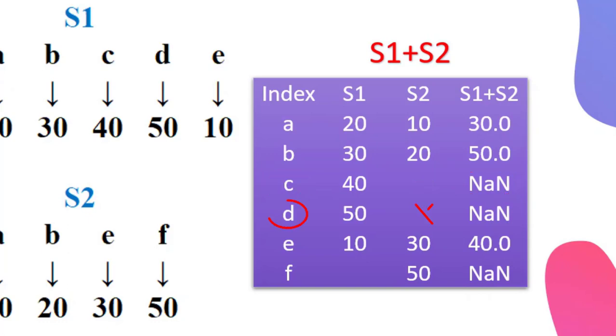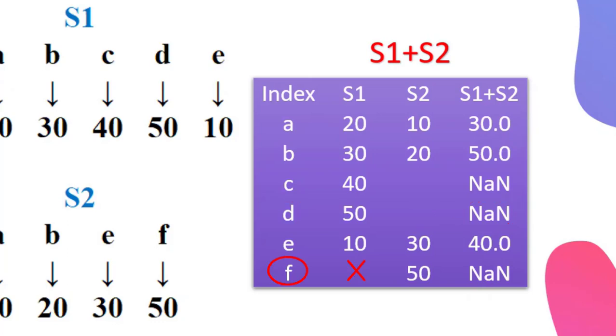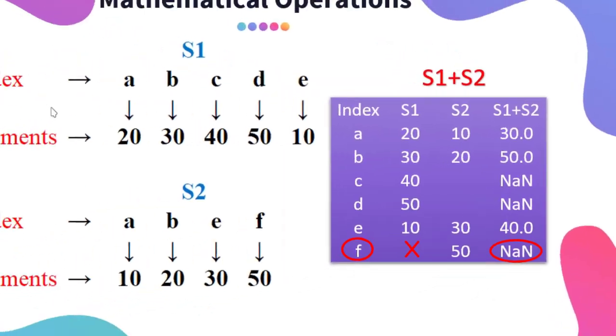Similarly, in case of index D there is a missing value of series S2, that is why it results into NaN. And for index F, S1 value is missing, that is why the result is NaN. Let us examine this.